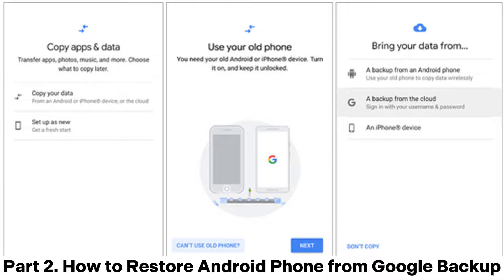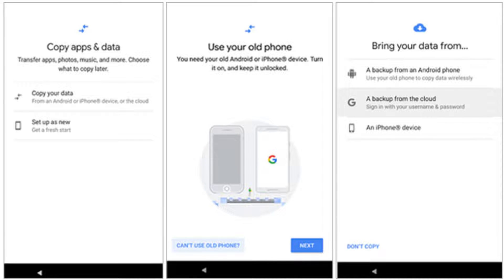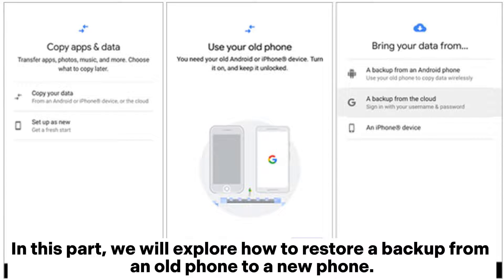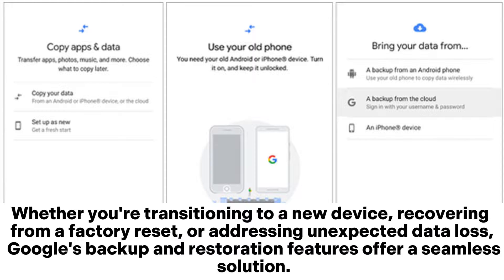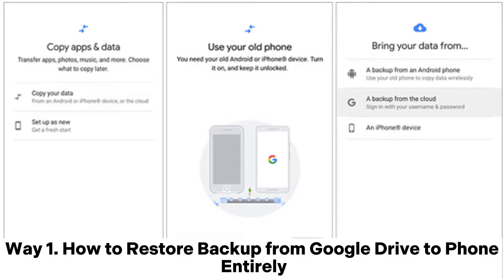Part 2. How to Restore Android Phone from Google Backup. In this part, we will explore how to restore a backup from an old phone to a new phone. Whether you're transitioning to a new device, recovering from a factory reset, or addressing unexpected data loss, Google's backup and restoration features offer a seamless solution.